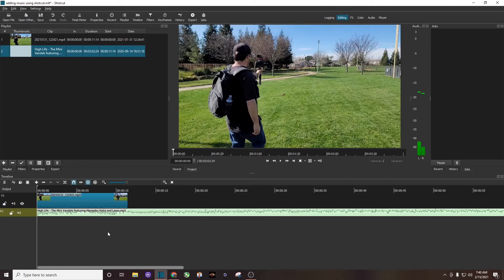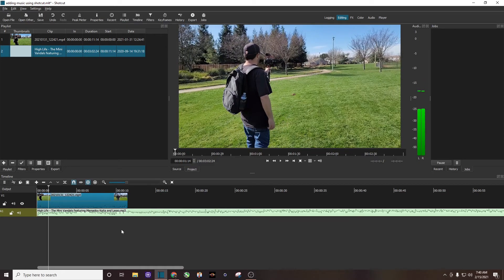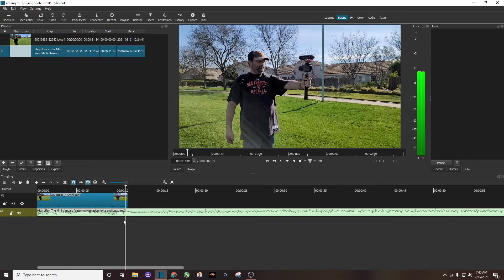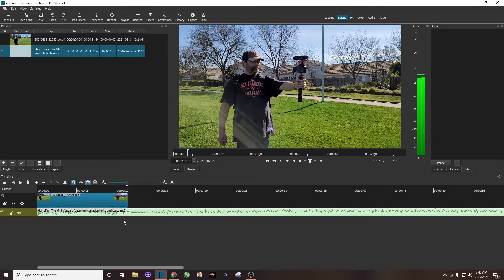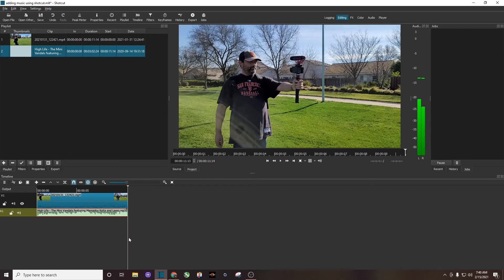We're going to hit play. Now you can see the audio track is much longer than the video clip, so what you want to do is go to the end of your video clip like so. You want to highlight your audio track and hit the O button on your keyboard. Hit O and it cuts the excess off.